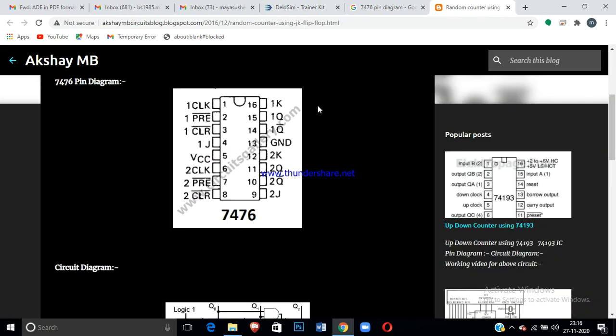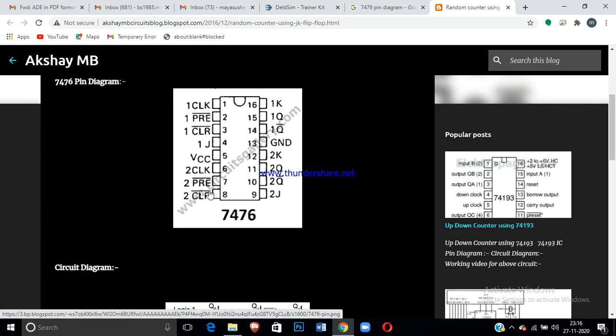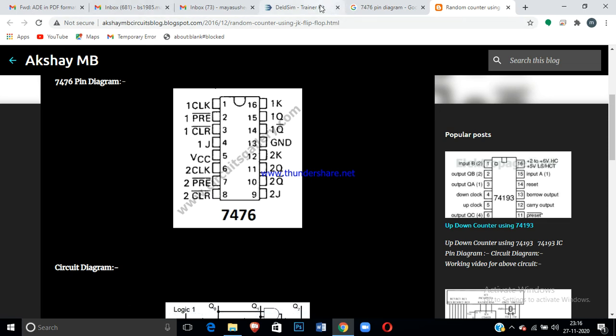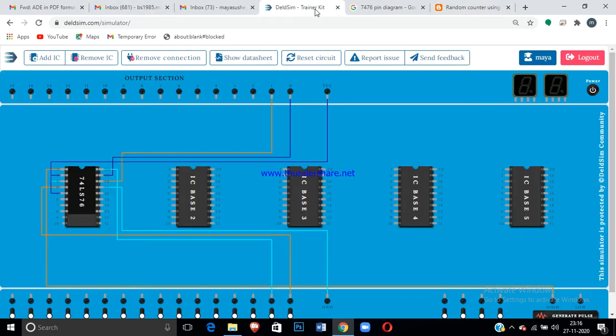As per the diagram I connected for the first one: 1 is clock, 2 and 3 are the preset and clear, 4 is the first J, 5 is your VCC. Connected ground for pin 13, Q and Q bar, and JK. Now you can run your program to check for the truth table.